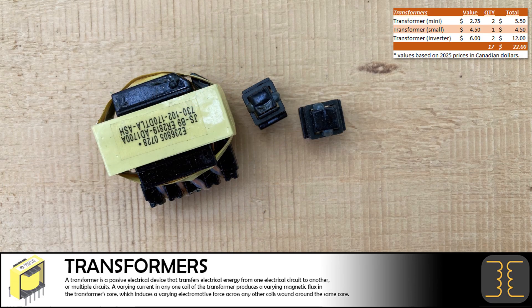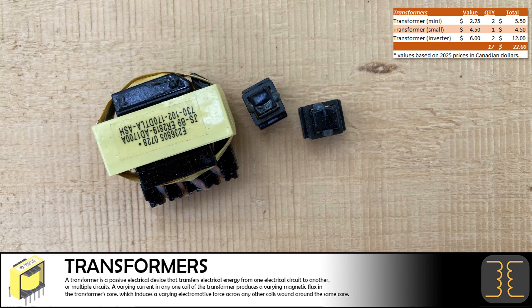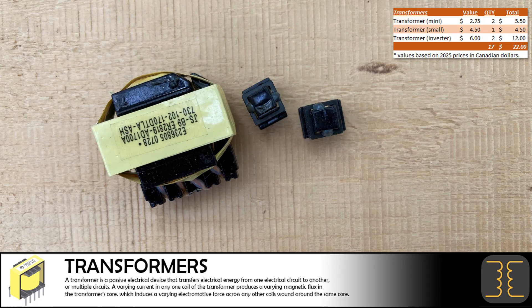We also removed three other transformers from the device. Although they aren't really valuable, we can still list them for sale to recoup some of our costs.